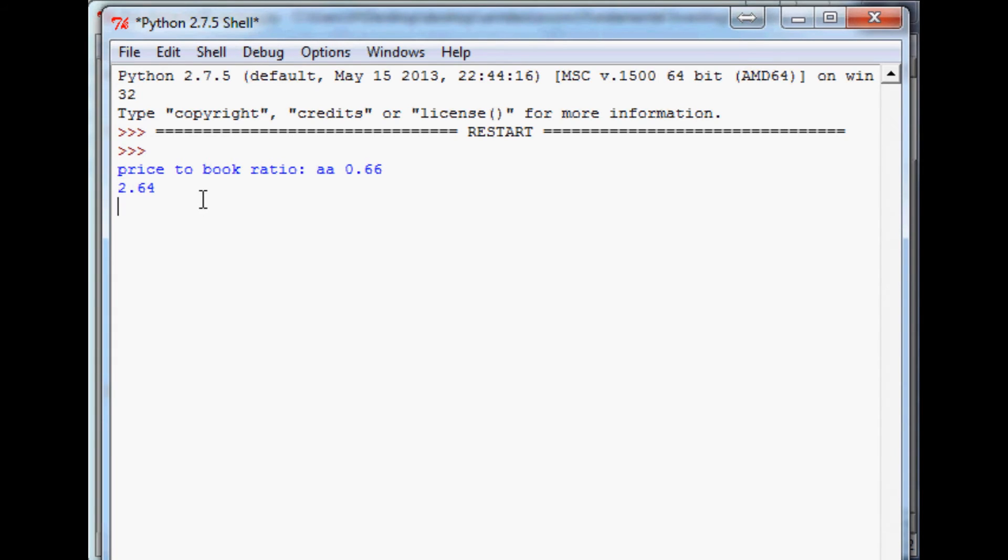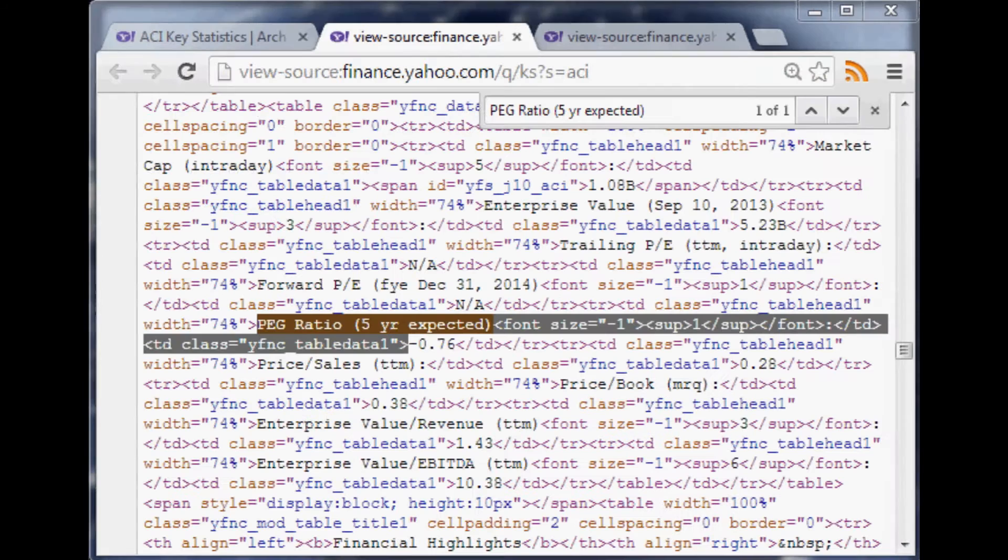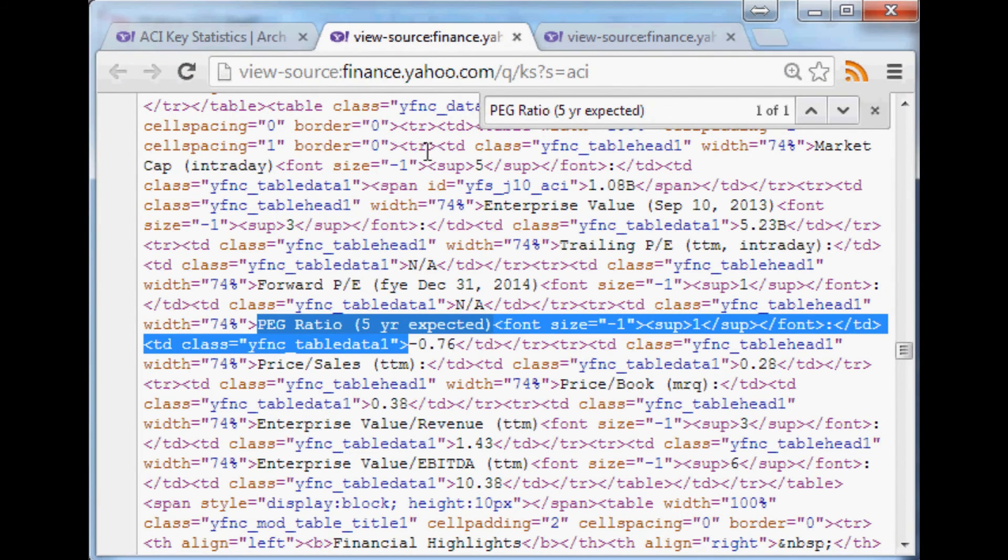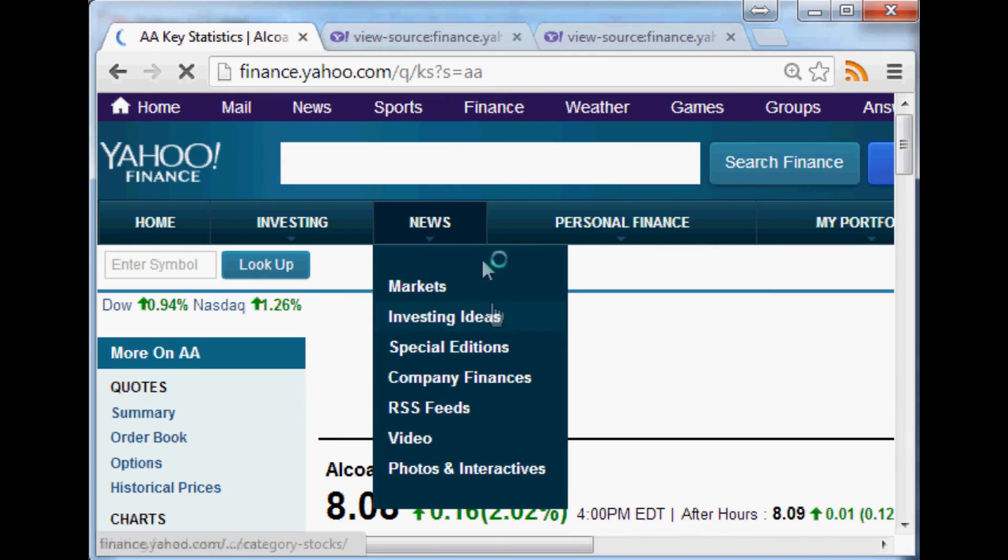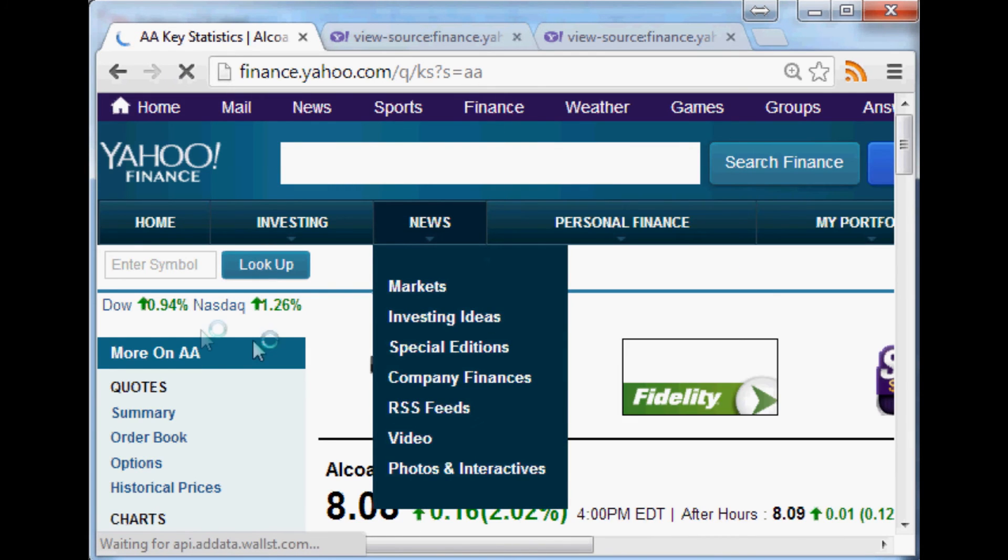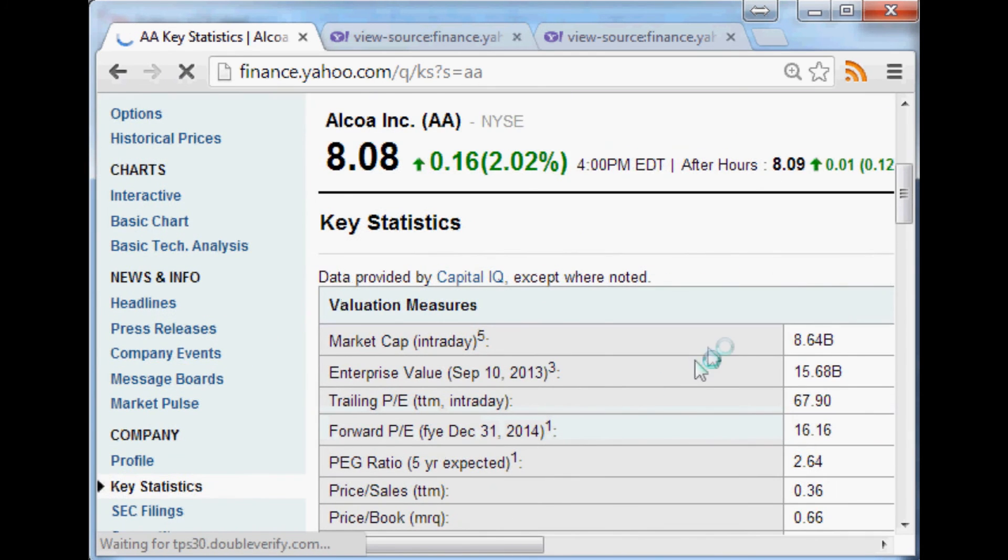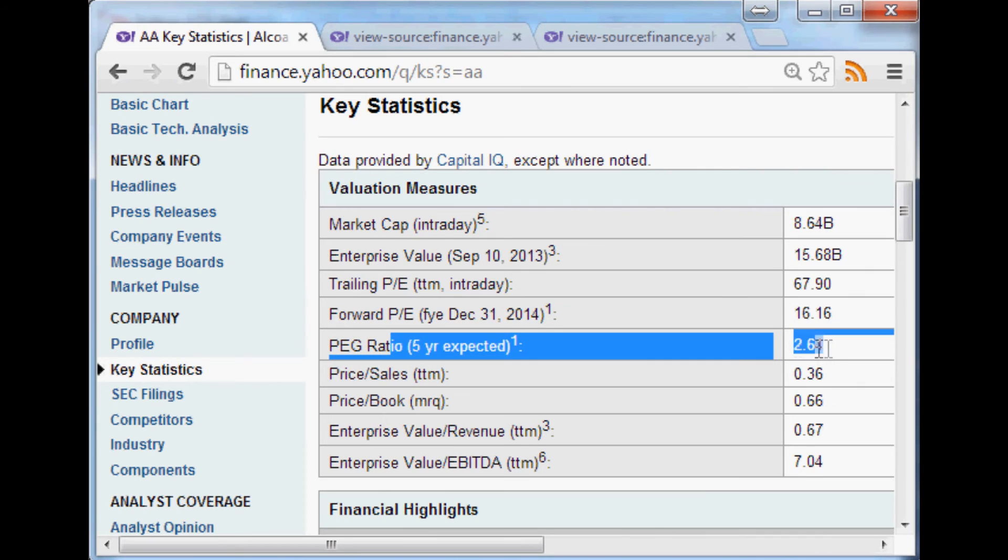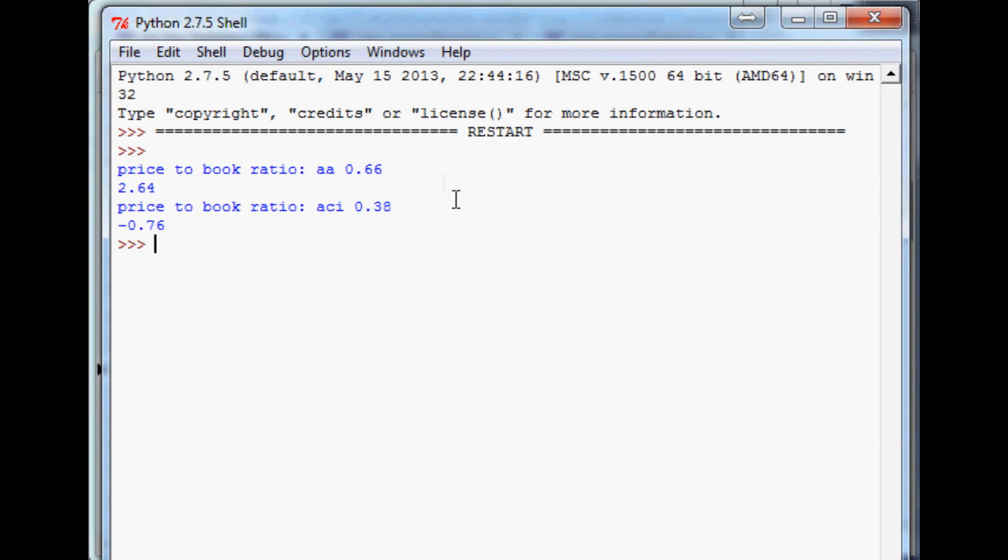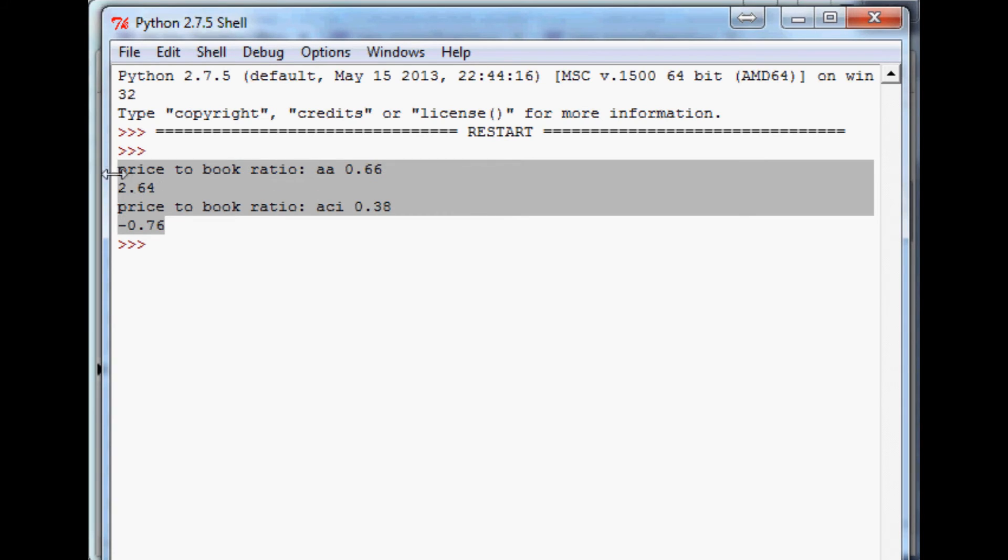We got AA price-to-book ratio is 0.66, the PEG ratio sadly is 2.64 so we're not too interested in it. Let's wait for the other one, ACI, and we already know that it's negative 0.76. We already did kind of confirm it, but let's look at AA here. Yeah it was Alcoa and PEG sure enough 2.64, so we did find the correct number but obviously neither of these companies passed the two requirements that we need.